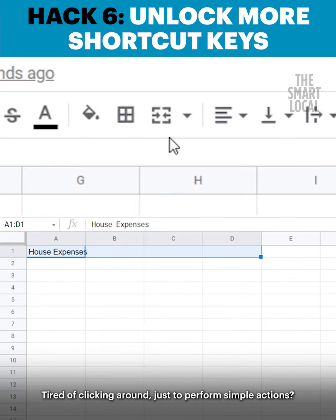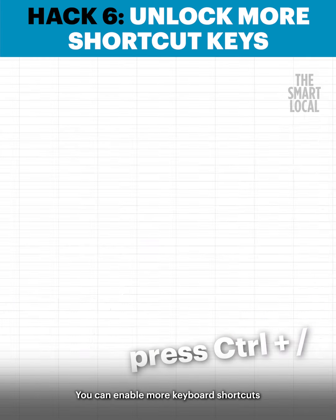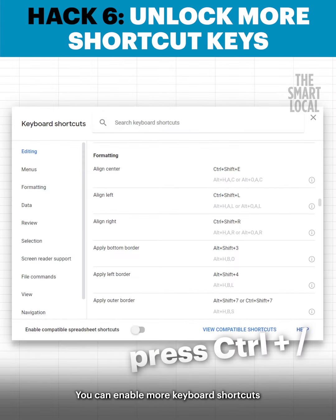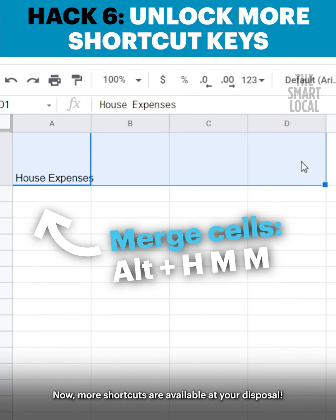Tired of clicking around just to perform simple actions? Try this! You can enable more keyboard shortcuts by pressing the Control and Slash key. Click the Enable Compatible Spreadsheet Shortcuts option. Now more shortcuts are available at your disposal.